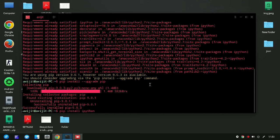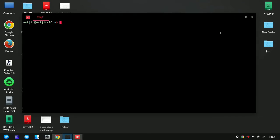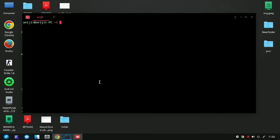Then again run the command 'pip install ipython' and that will install IPython in your system. To check whether IPython is installed successfully or not, just type 'ipython' in your terminal and press Enter. You can see it is installed successfully.